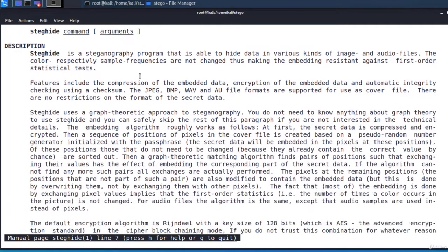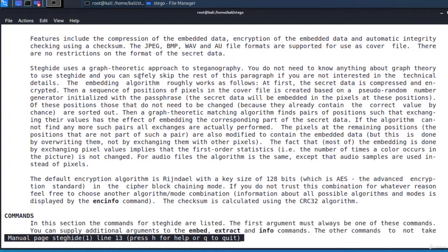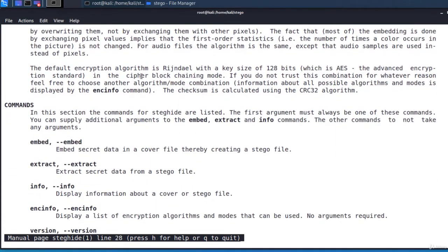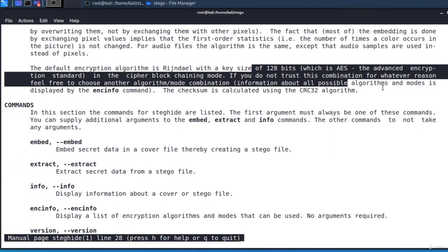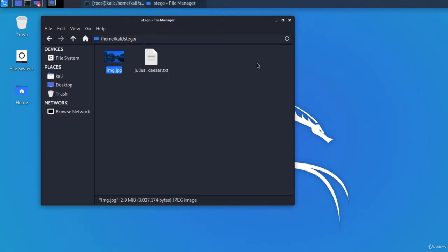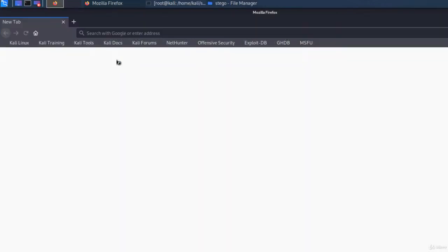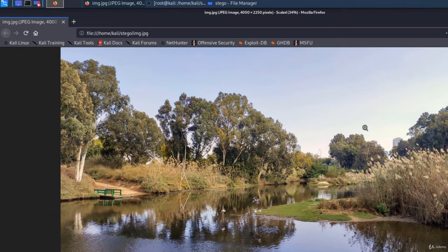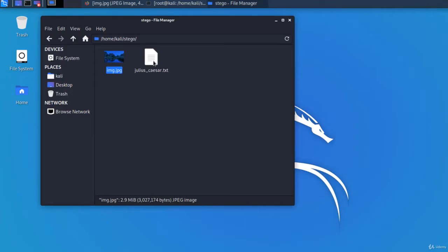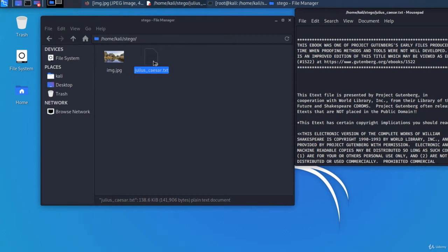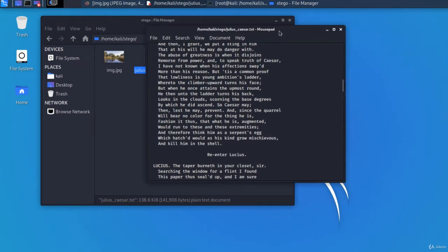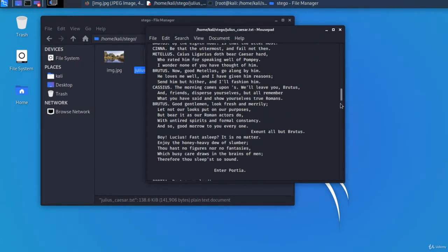If you want to dive deeper into how steghide works, read the man page. This is the man page. You'll find here a lot of information. For the following example, I have as a cover file the same picture you've already seen in the previous lecture. I took it by myself using my phone. Inside this picture, I'll embed the tragedy of Julius Caesar by William Shakespeare.